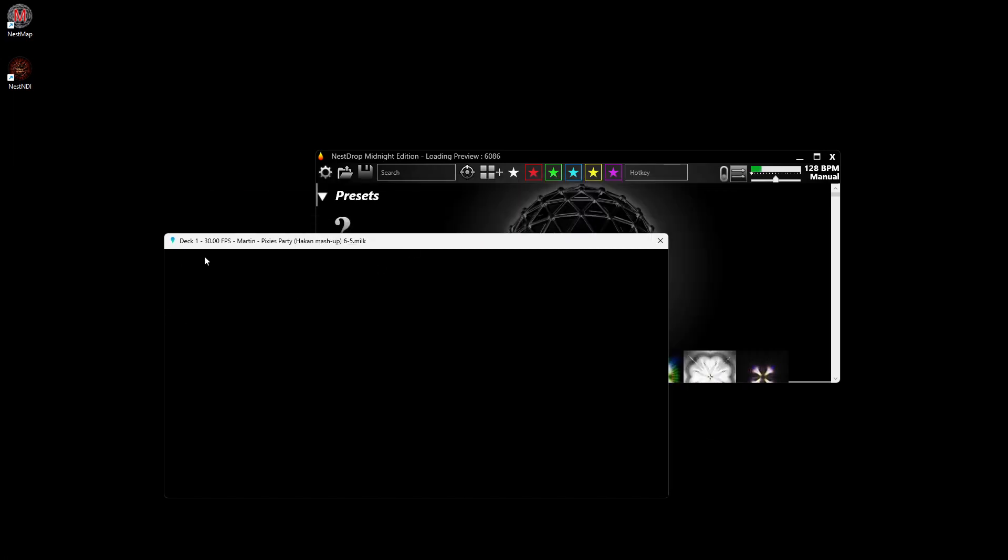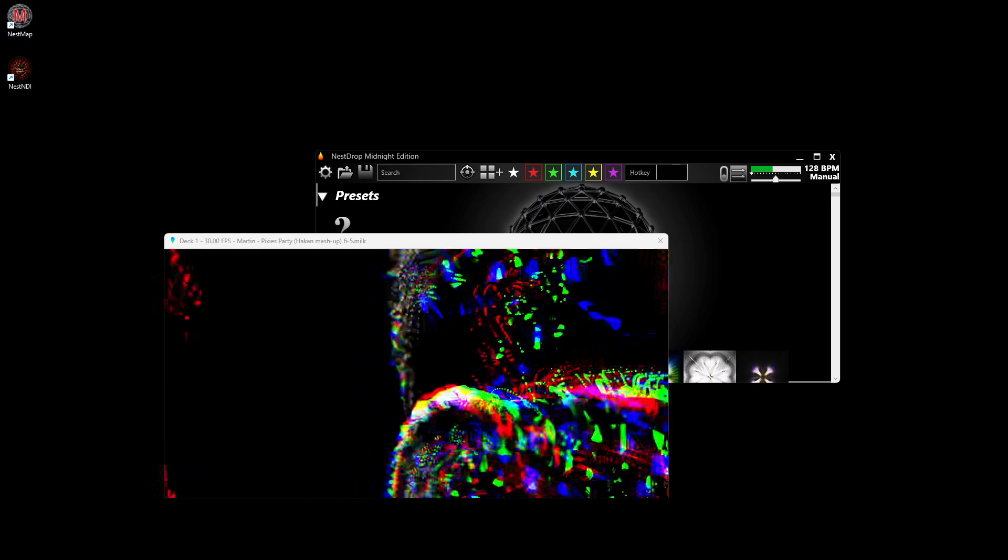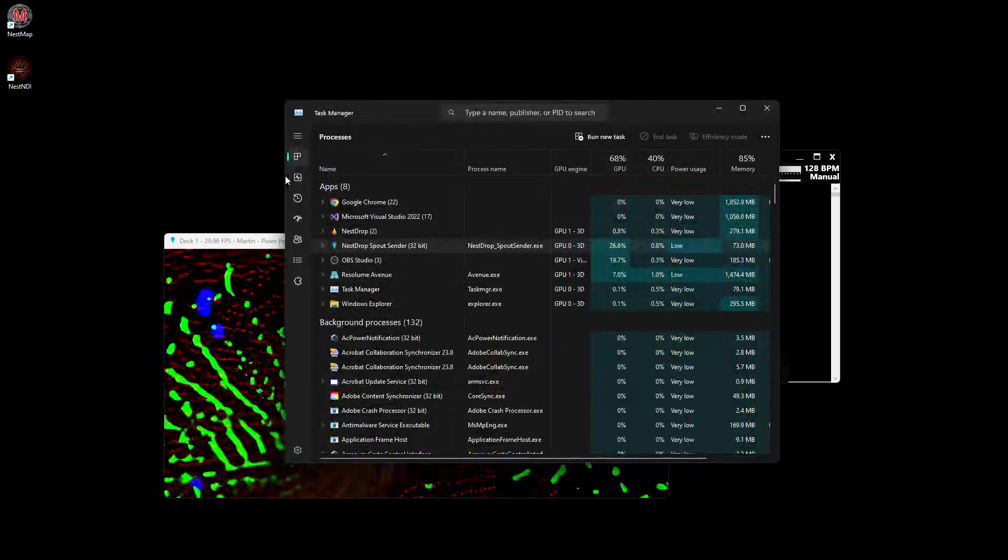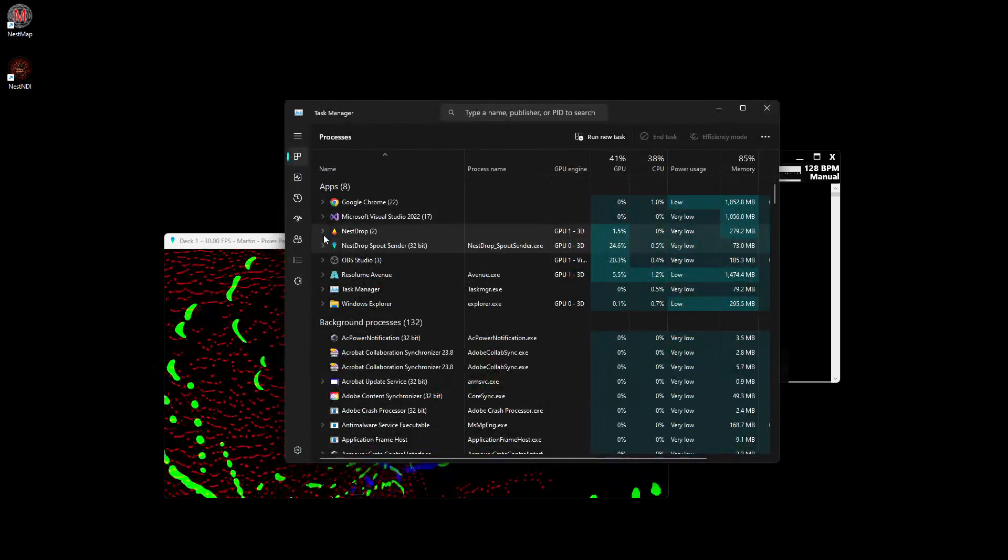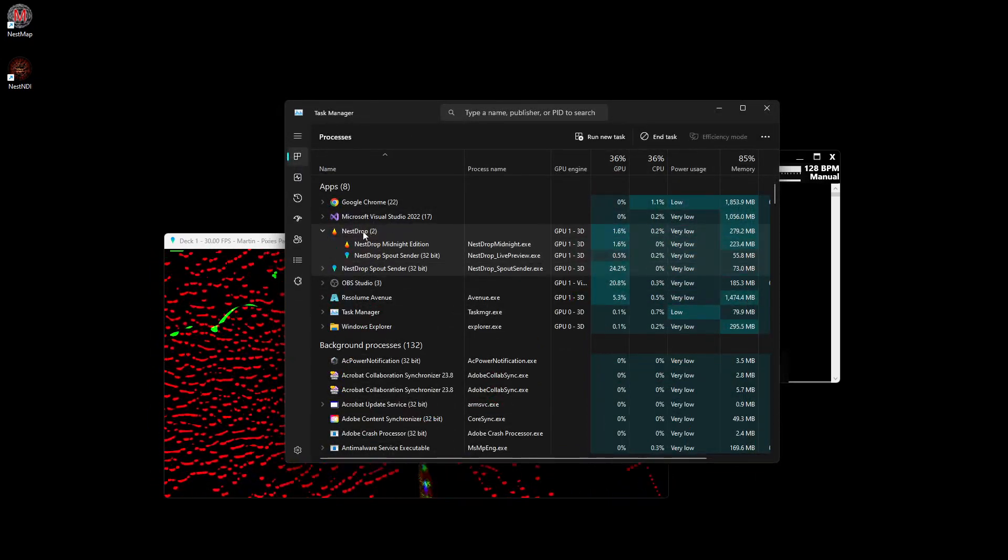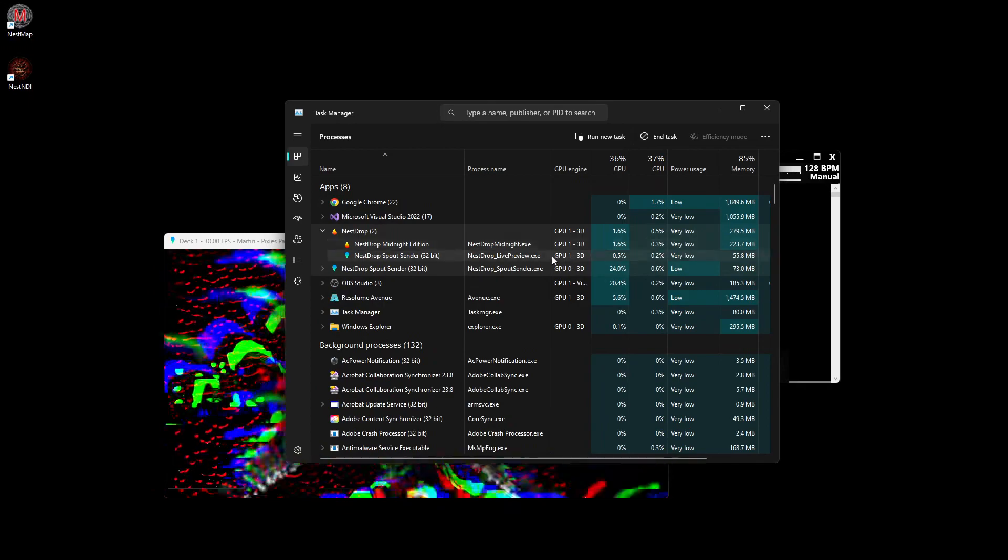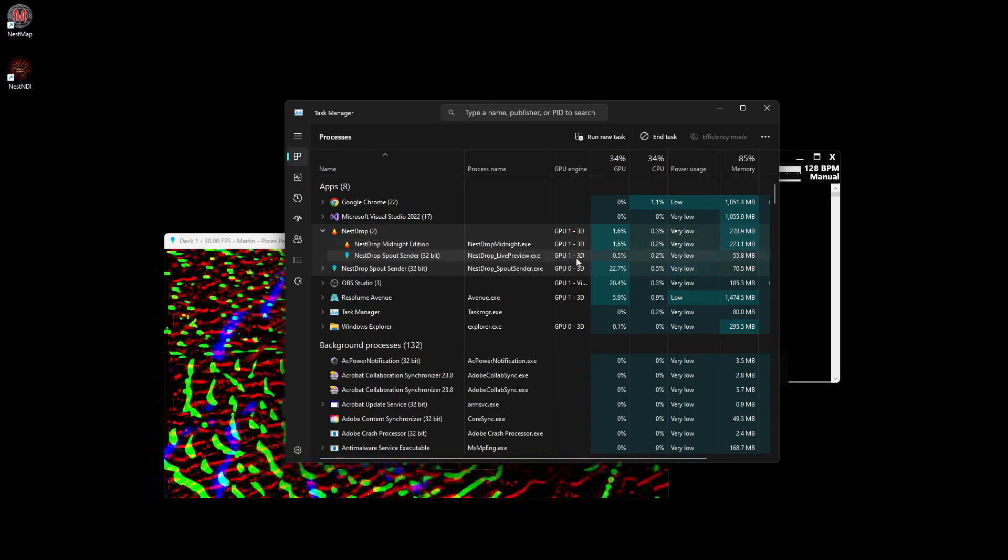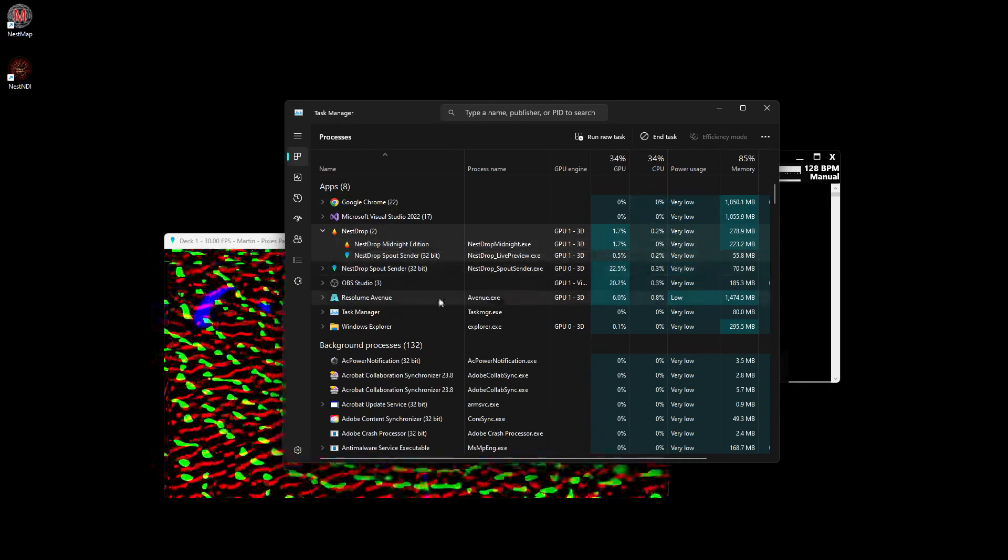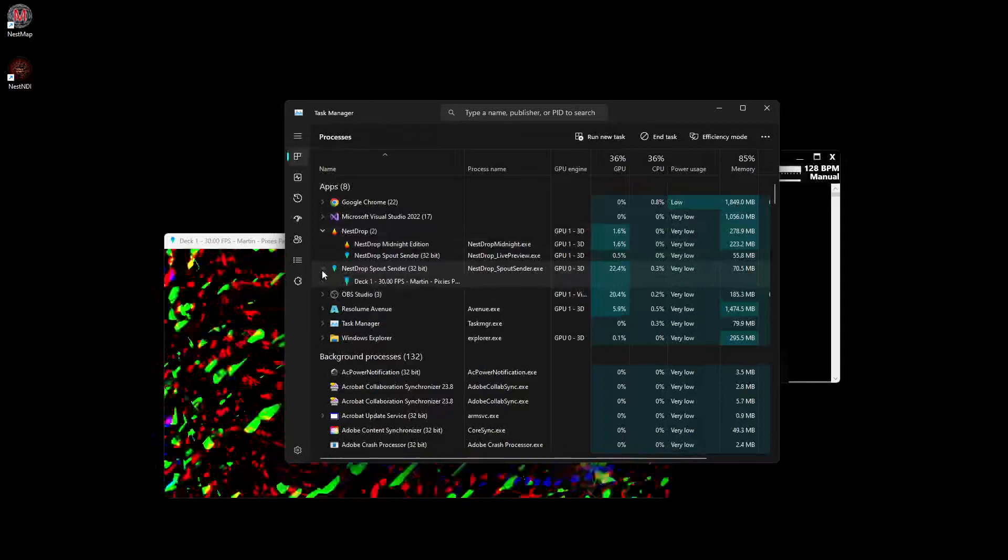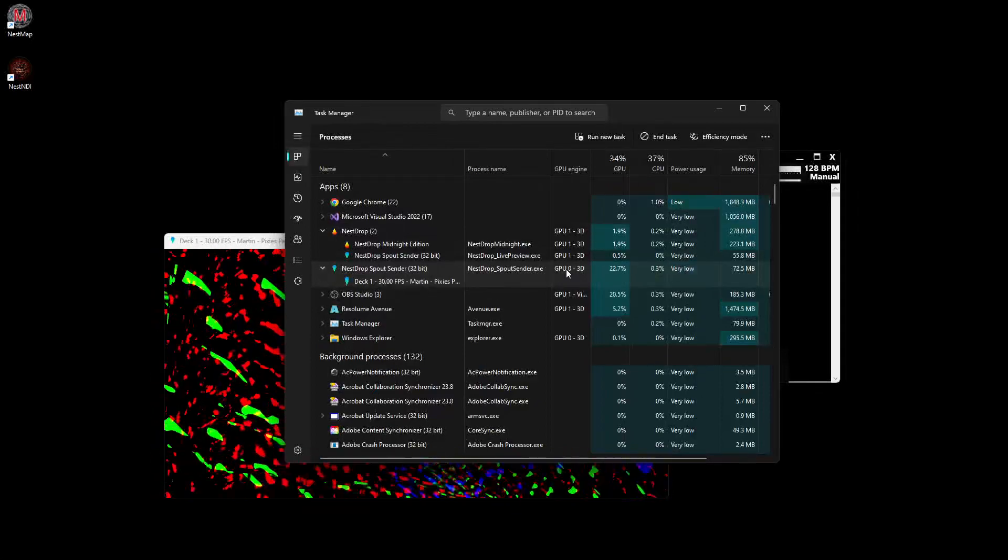Now I can see that I have much better performance because they keep the framerate. If I go in Task Manager, I see that the UI and the live preview use GPU 1.